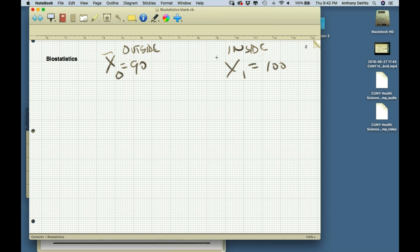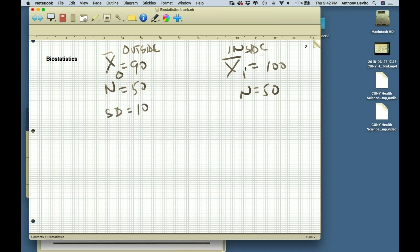Both samples are the same size — 50 people each. The standard deviation of the outside group is 10 and the standard deviation of the inside group is 12. So now I'm going to check if these are really different by doing a t-test.